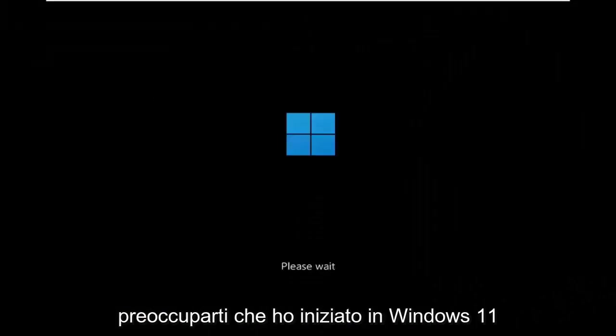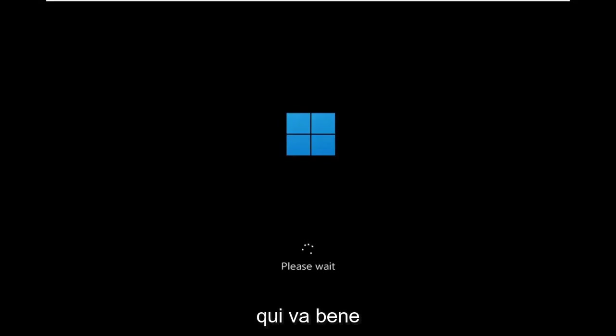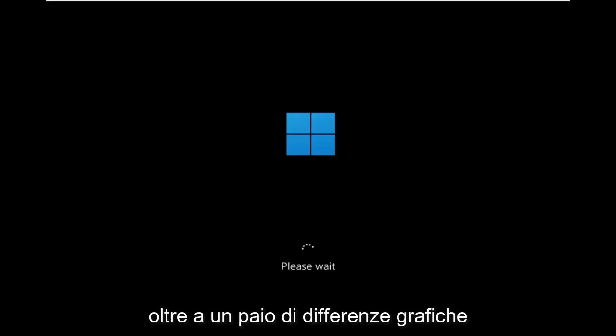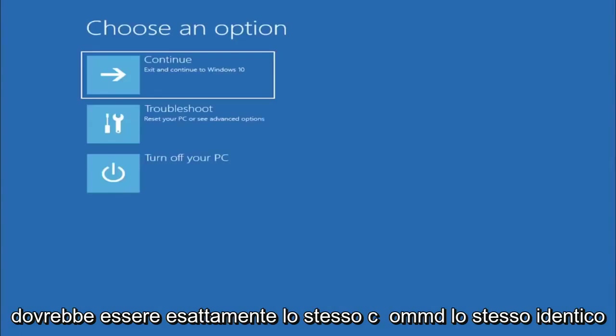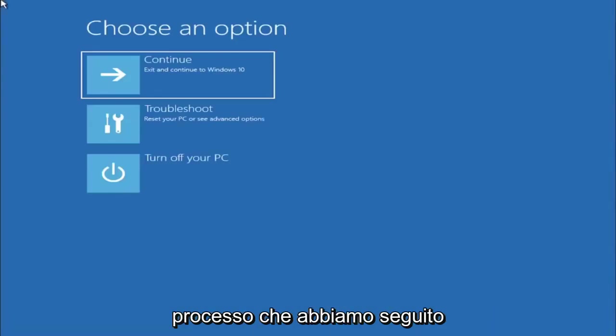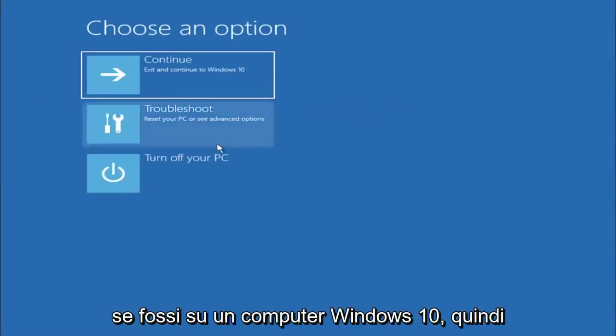This will look identical on Windows 10, so do not worry that I started in Windows 11 here. Besides a couple graphical differences, it should be the exact same command, same exact process that we followed if I was on a Windows 10 computer.